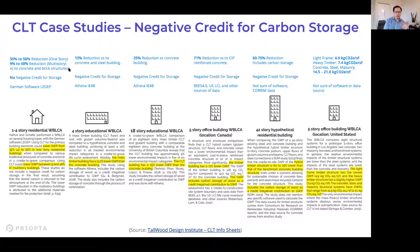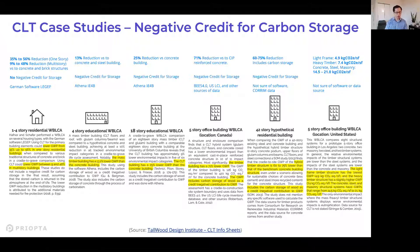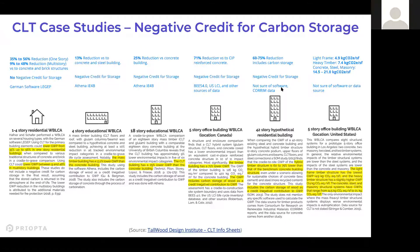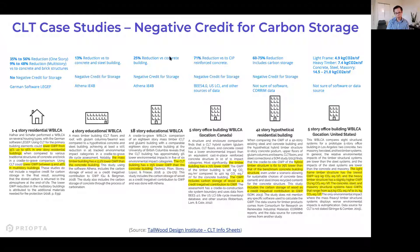We should also look at whether these studies account for a negative credit for the carbon stored in the wood — do they assign some sort of negative emission for the carbon stored in the building? This shows a range of different LCA case studies from one-to-four-story residential buildings to educational buildings, an 18-story residential building, a five-story office, and more. This is part of the reason it's important to address this, because there are big ranges in these percentage reductions and sometimes different underlying assumptions.